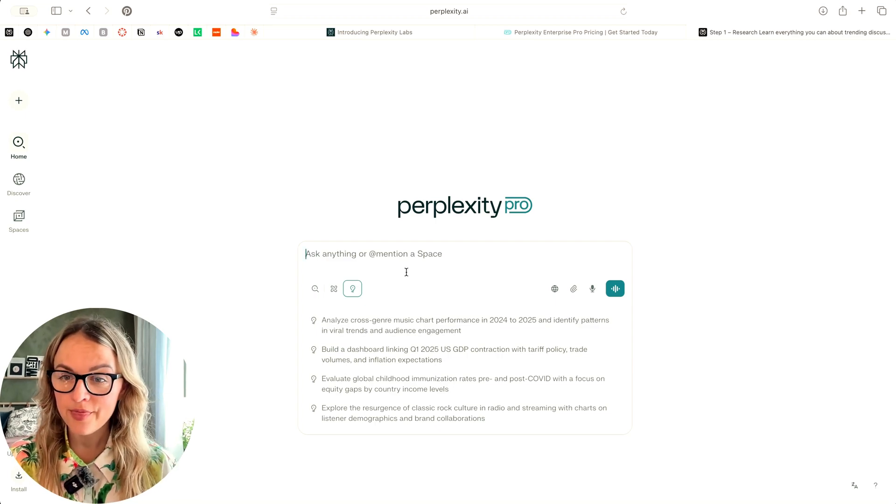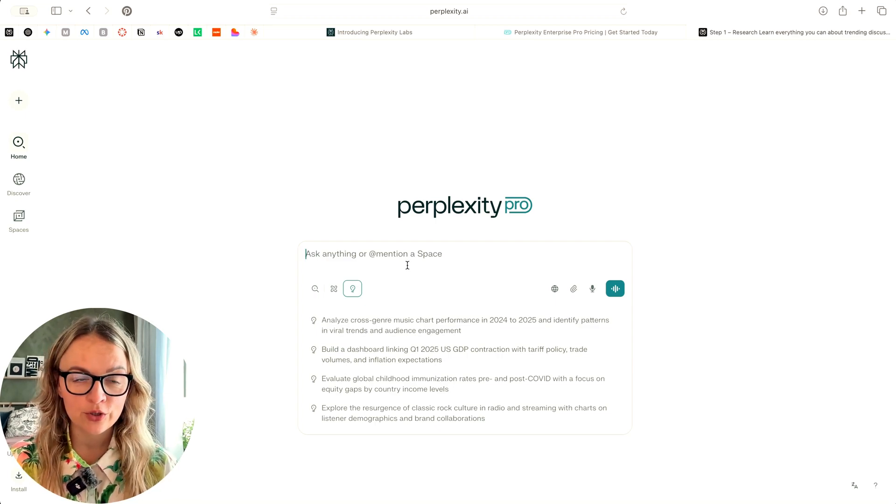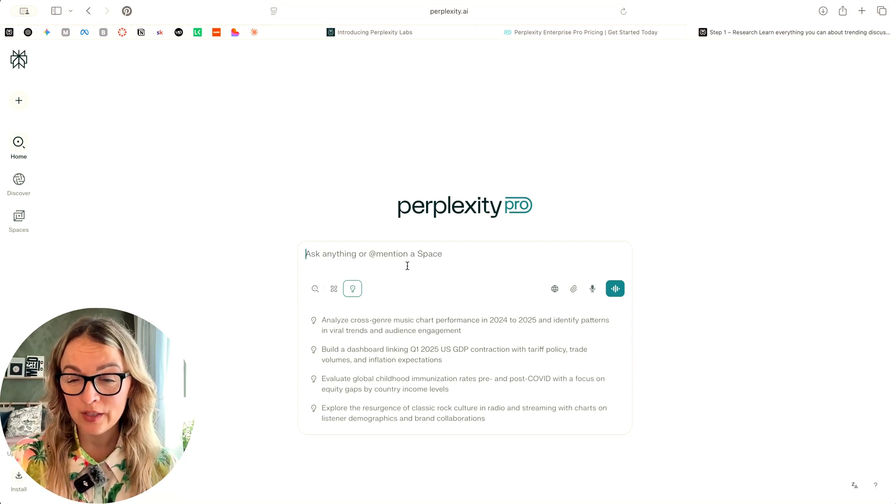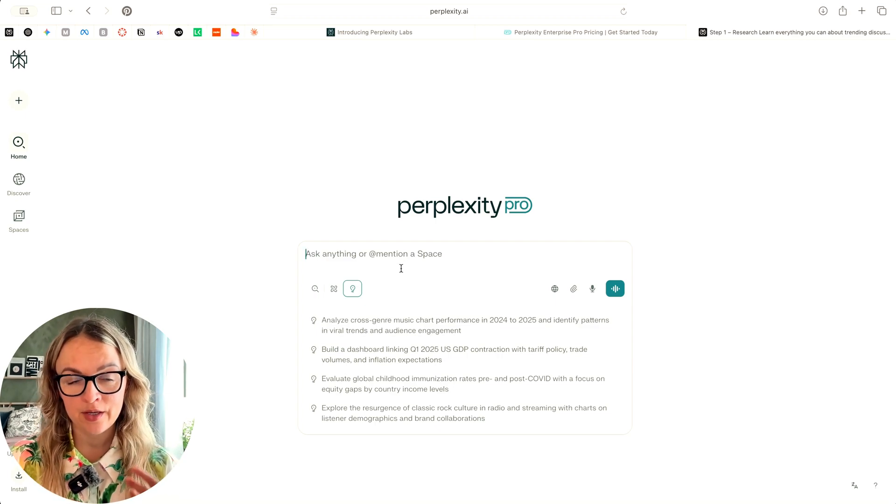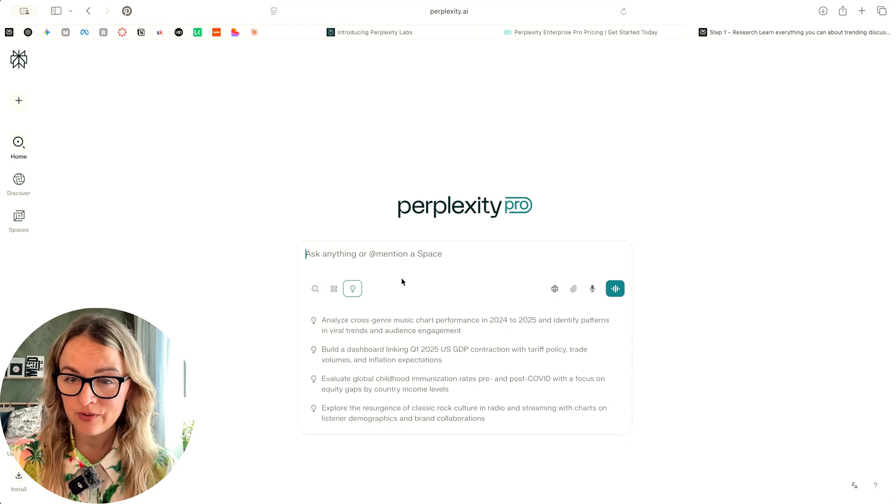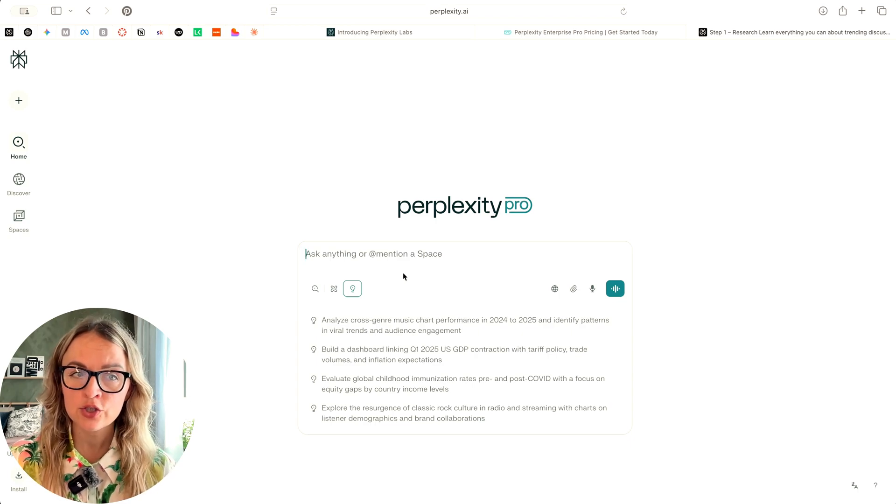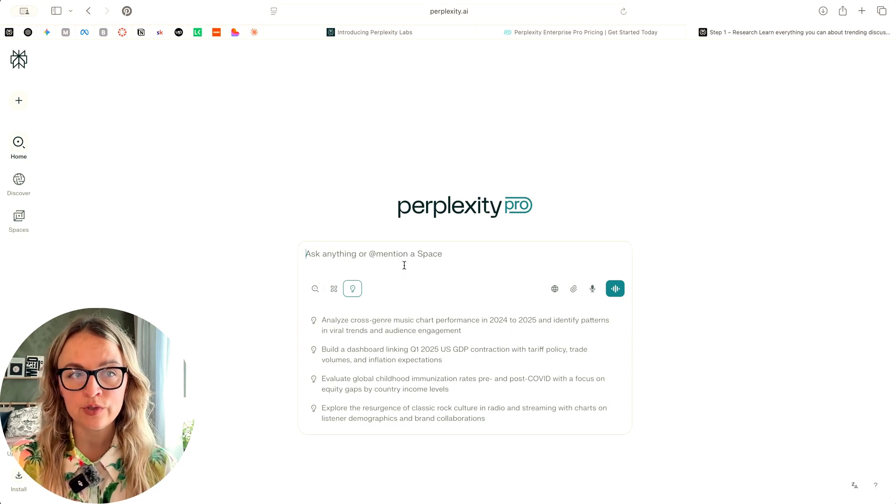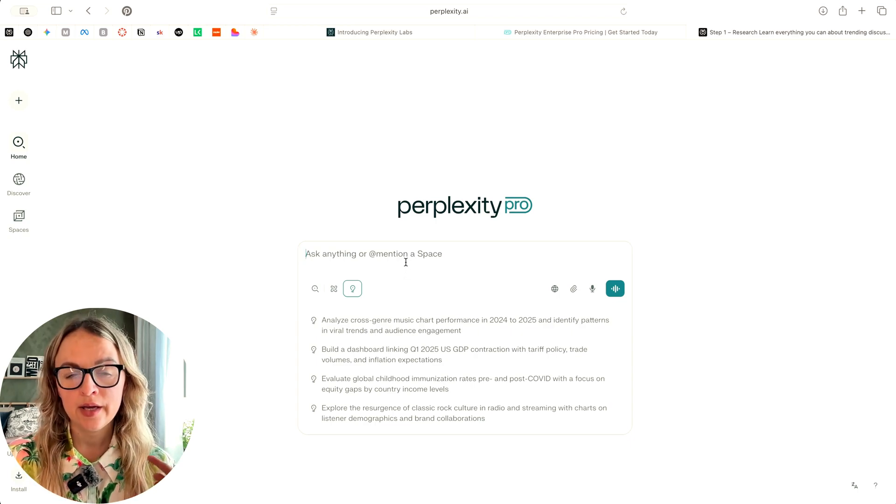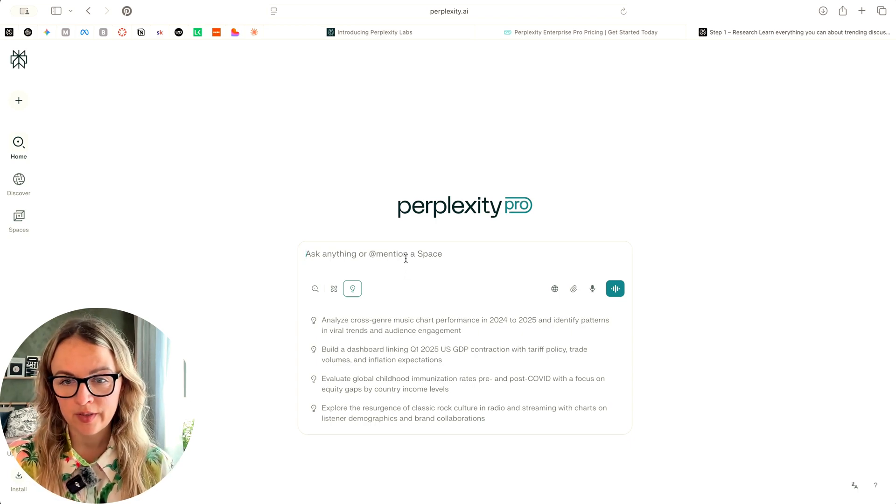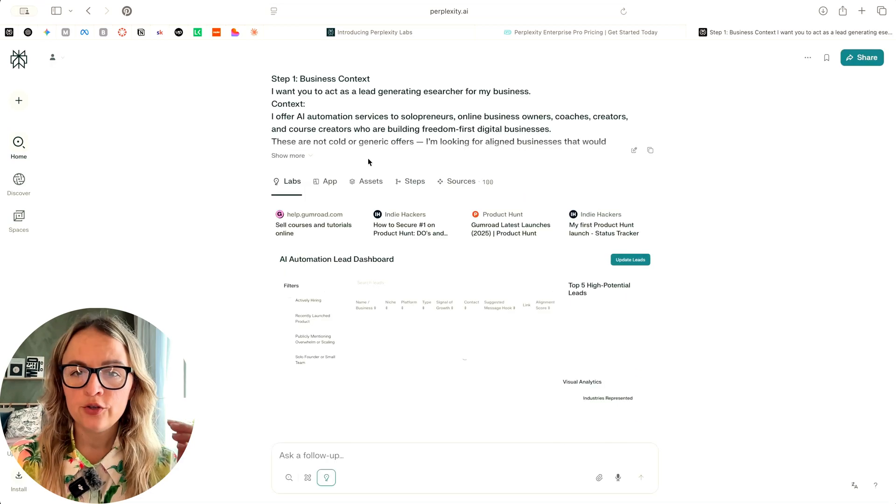I've already ran the prompt. So it took quite a lot of time. I think it took at least 10-15 minutes each. So I'm just going to walk you through those two use cases and give my honest reflections on them.